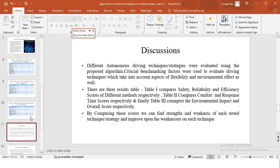Moving on to the discussion of these results. Different autonomous driving techniques and strategies were evaluated using the proposed algorithm. The benchmarking factors not only included the conventional things which are taken for the benchmarking, they also took into account some of the aspects of flexibility and environmental effect as well. The results are there in three tables. Table one compares safety, reliability and efficiency scores for different methods. Table second compares comfort and response time scores. And finally, table third compares the environmental impact and the overall score respectively.